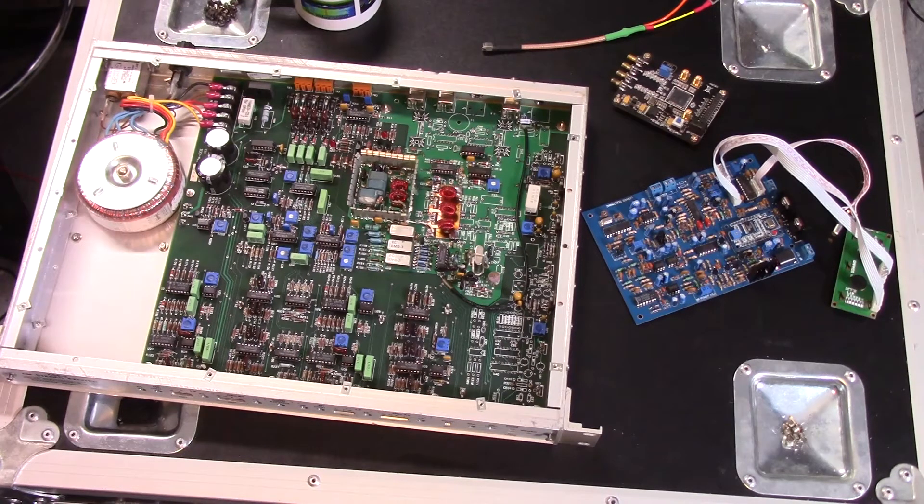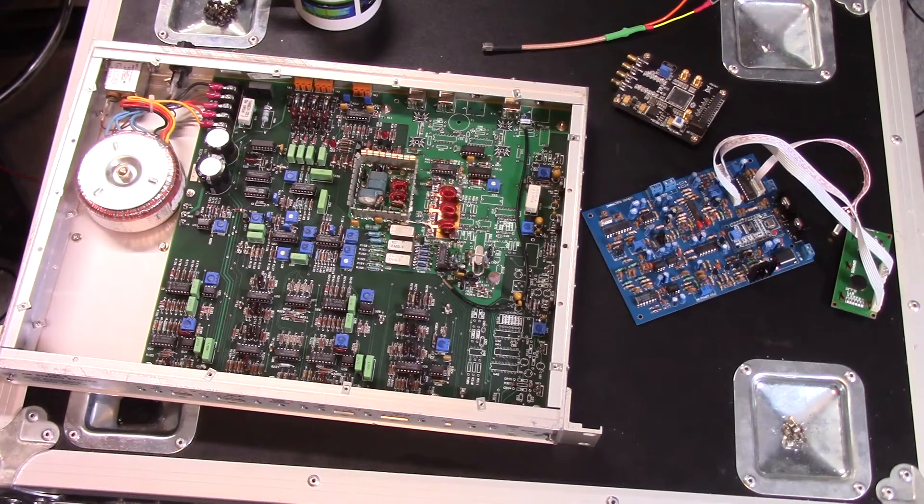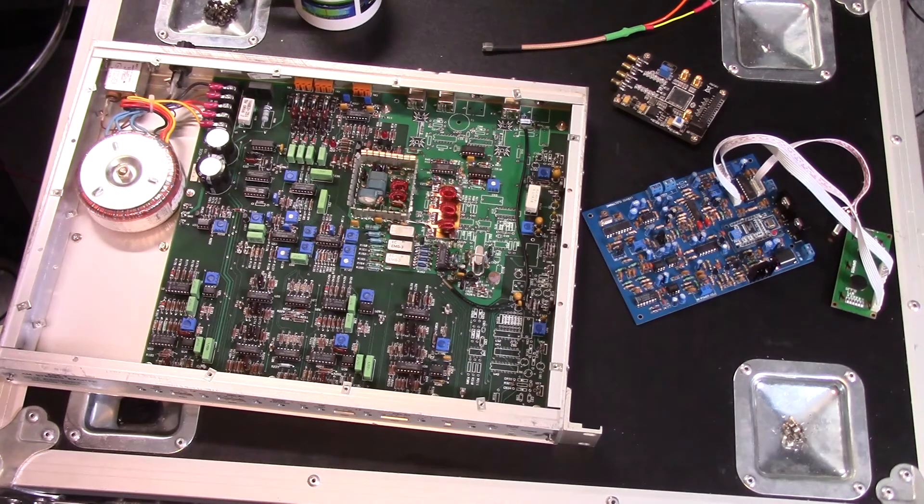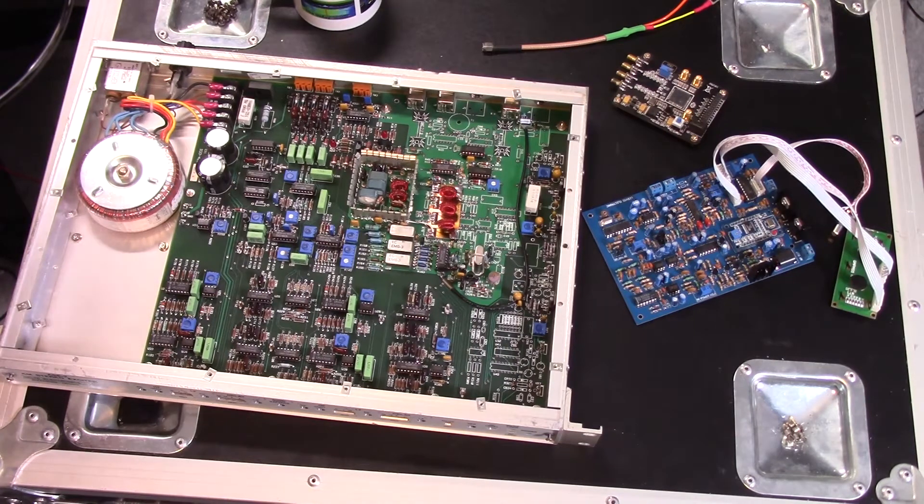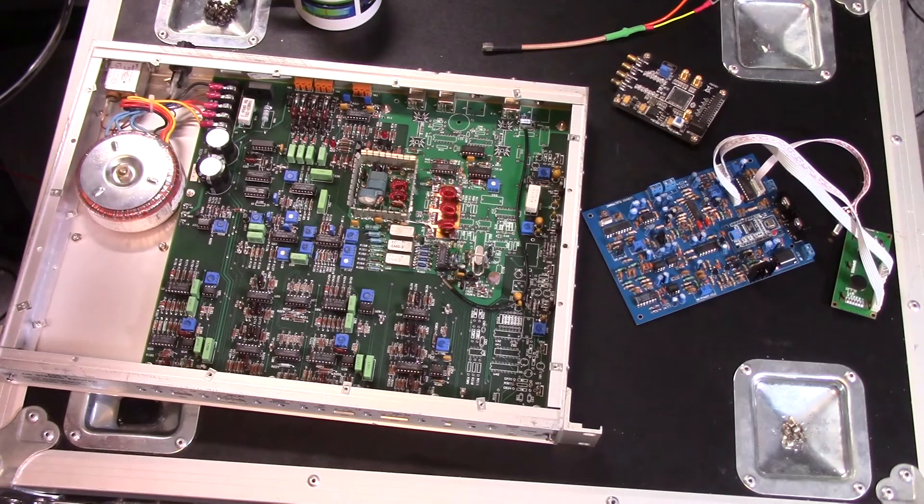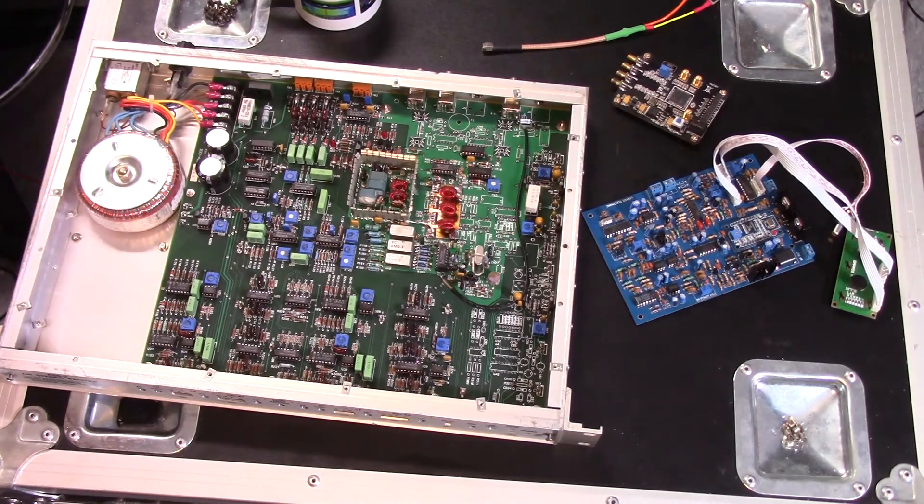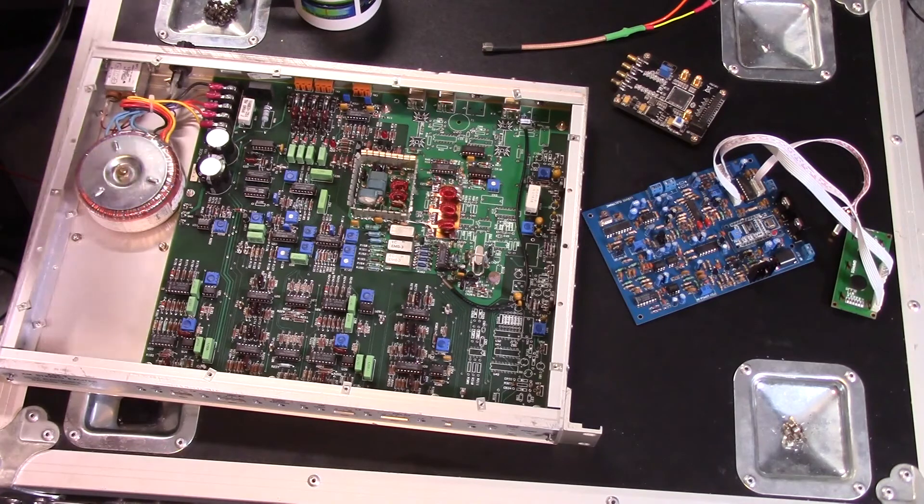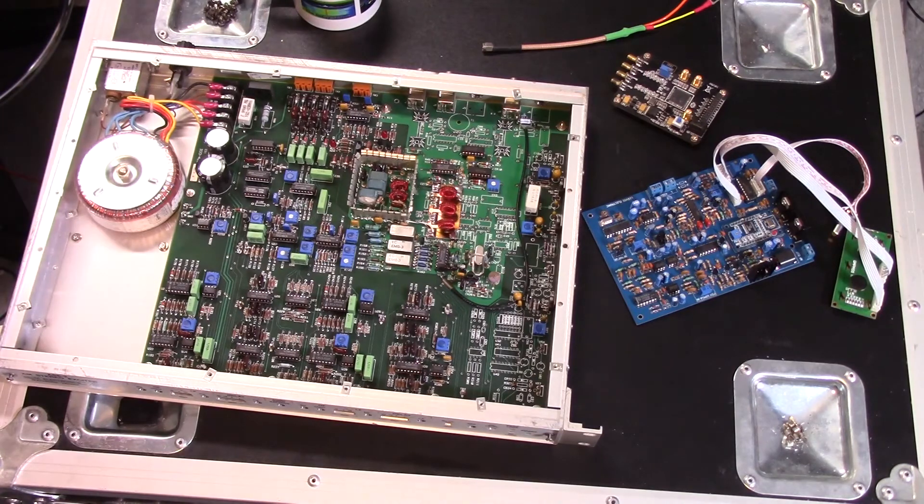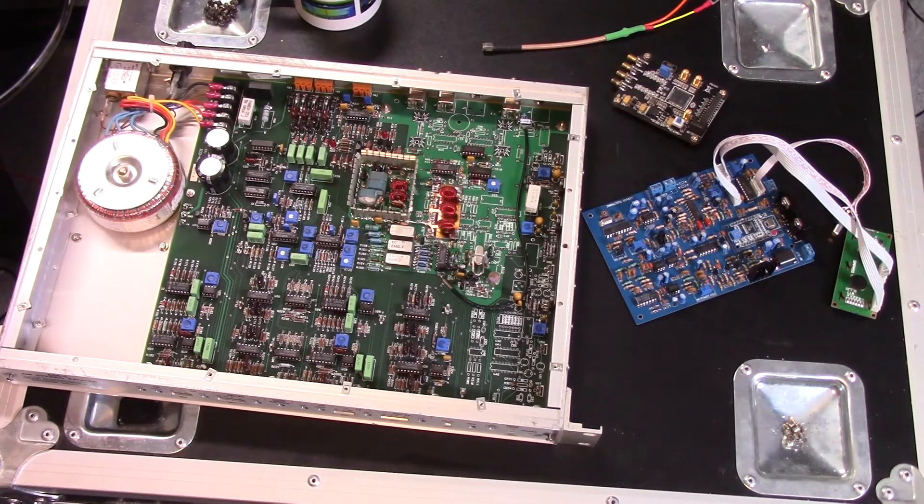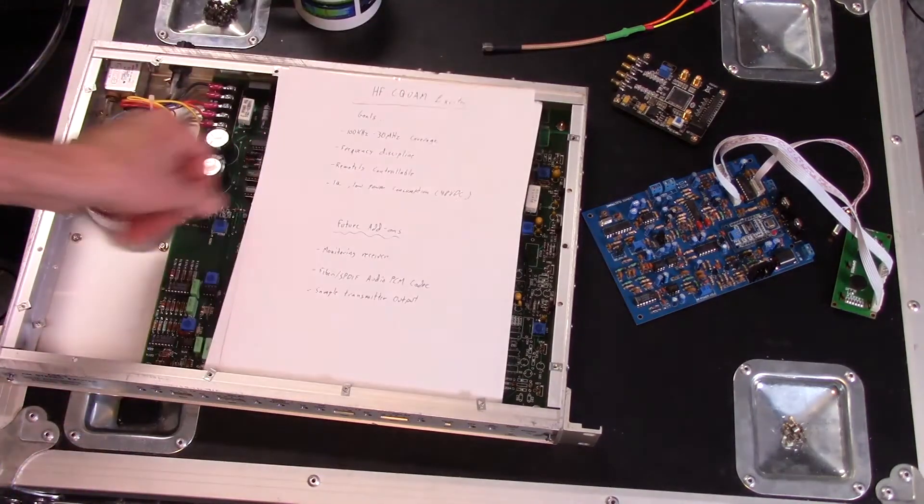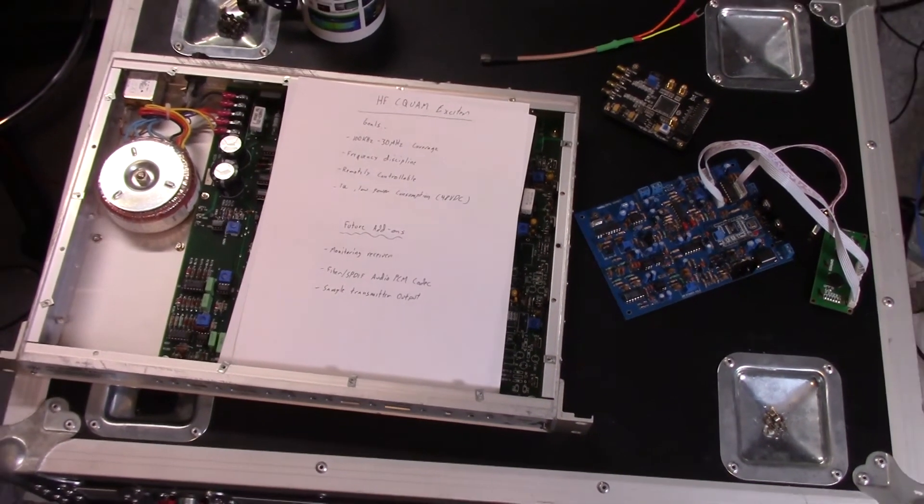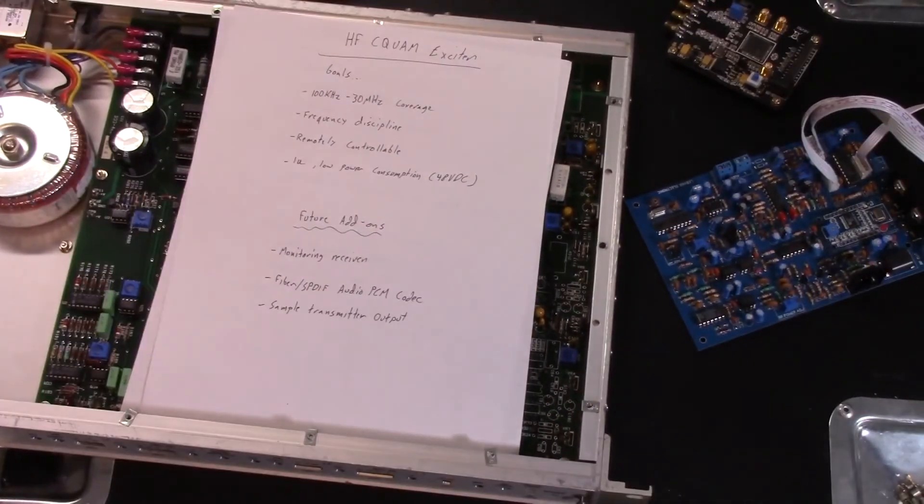To the right of that, the little blue board is an AM stereo transmitter that you can find on eBay from Greece, and actually it works pretty well. We'll be talking about that in a later video. But one of the things that we need to talk about is how do you go about designing something like this? Well, first things first, you need to have a list of goals, and that's where we're going to start.